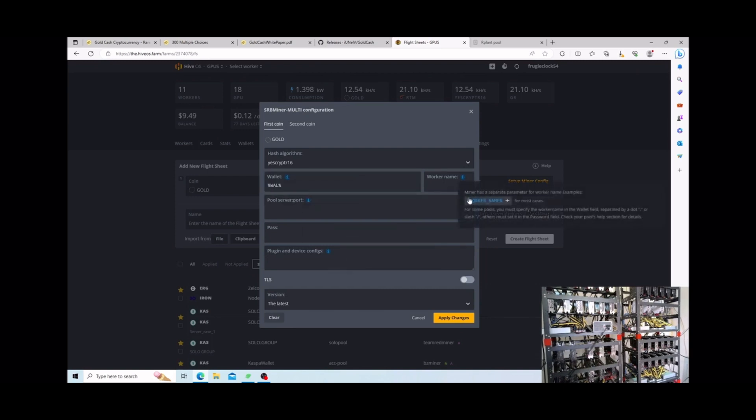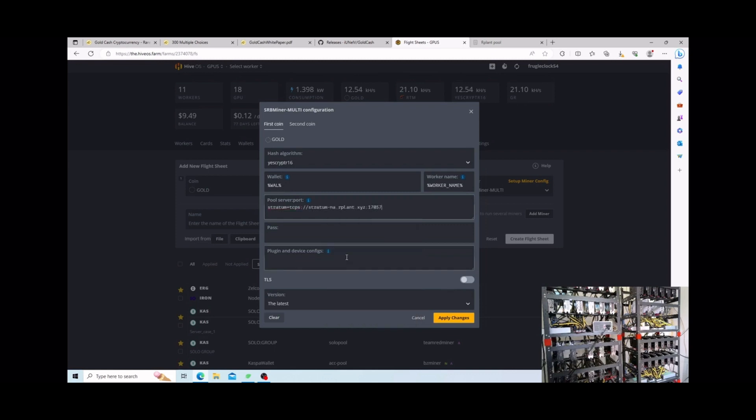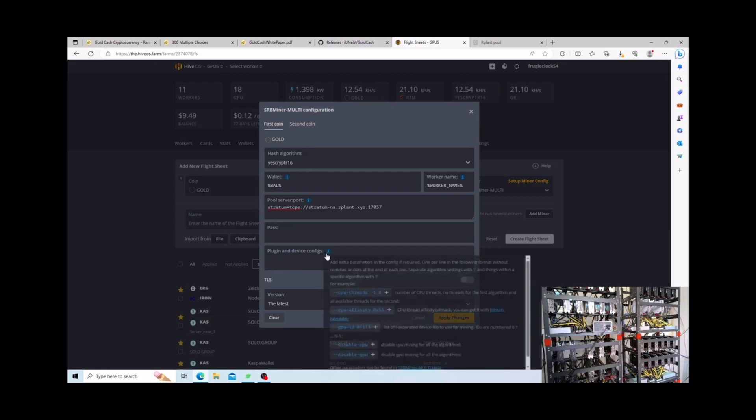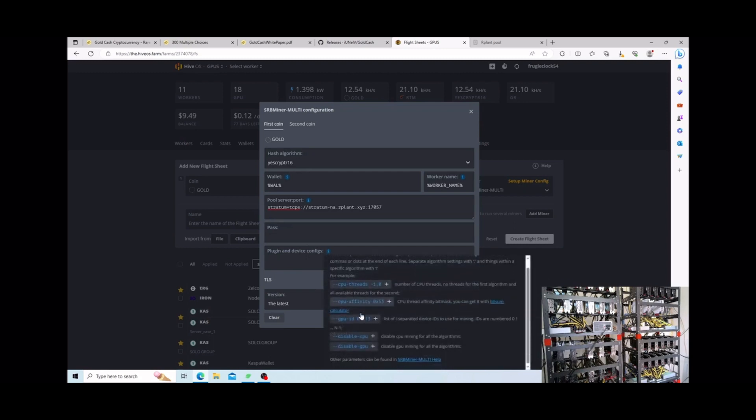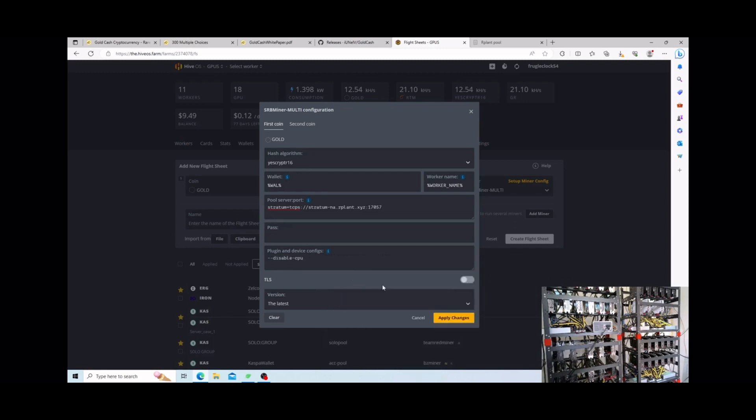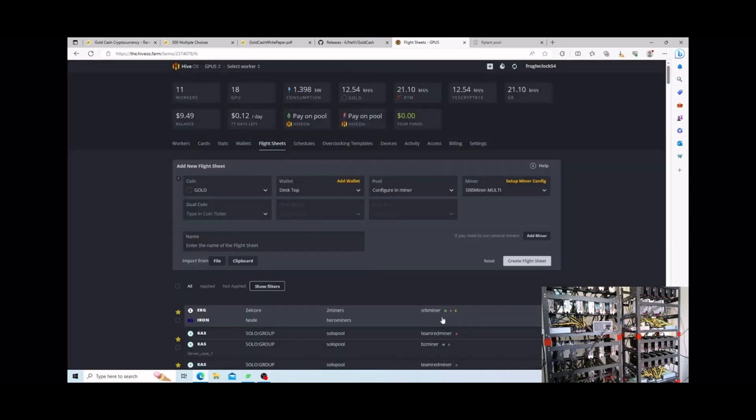And then we have over here the pool. I am using our plant, that's just my preferred pool. Make sure you disable your CPU because otherwise you may have some issues. It will still mine but you just don't use that extra power, you don't have to. And then just press create flight sheet, simple as that.